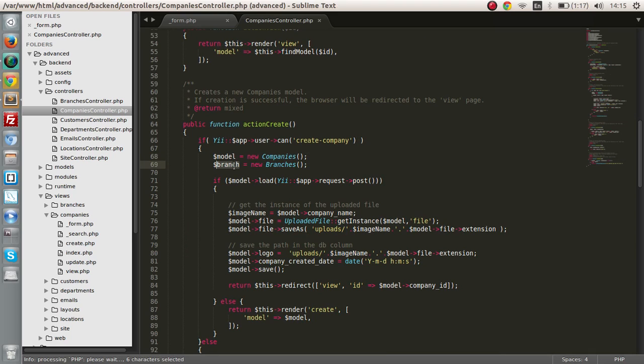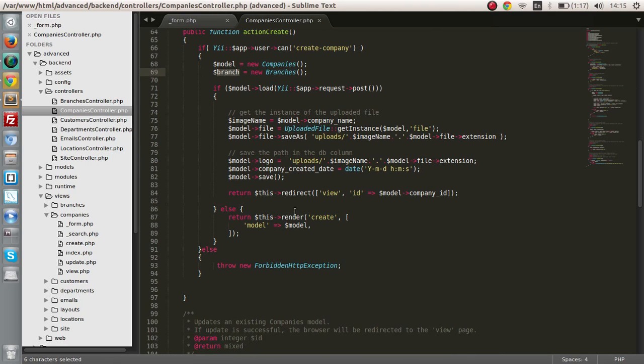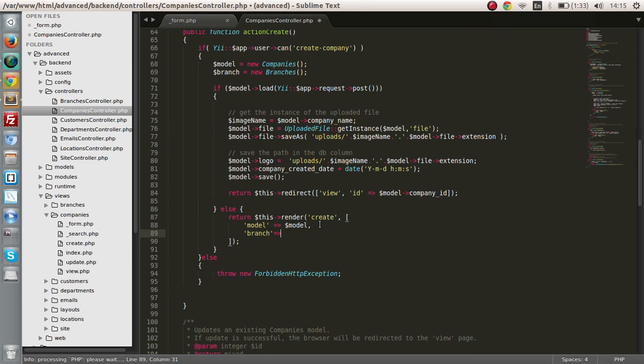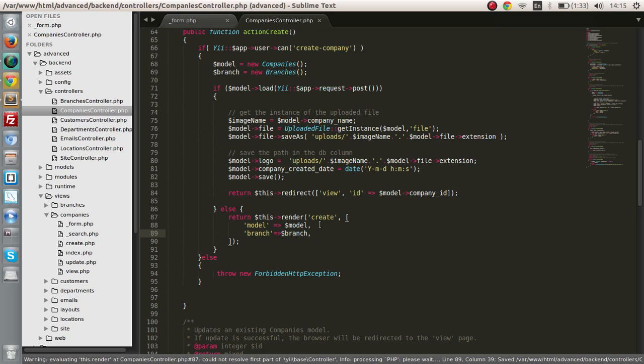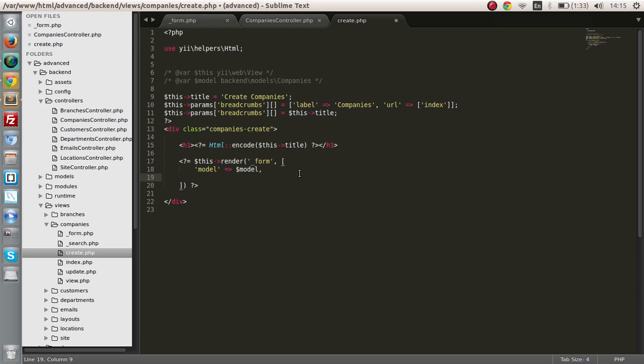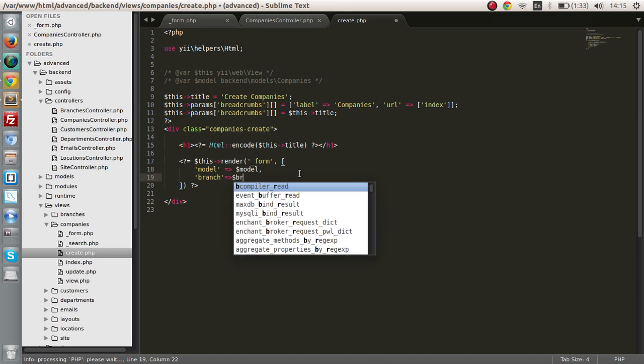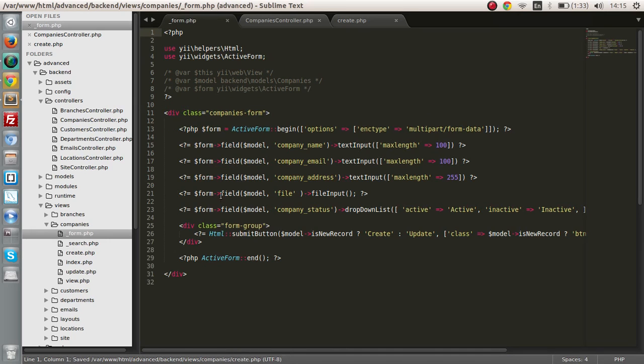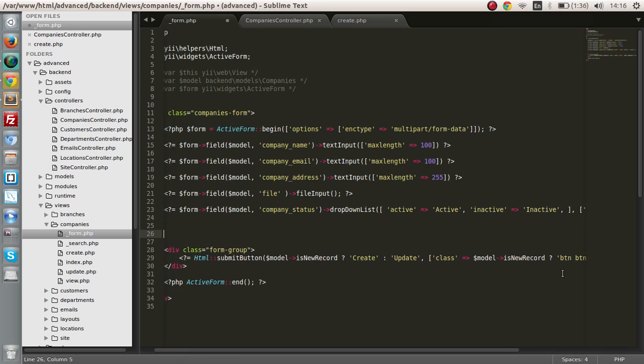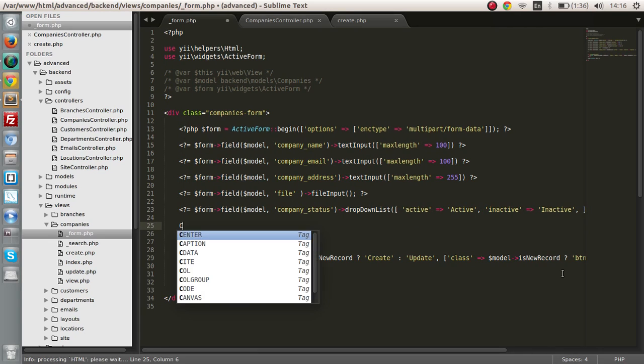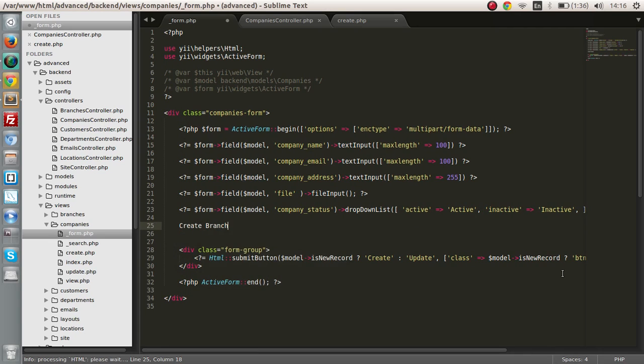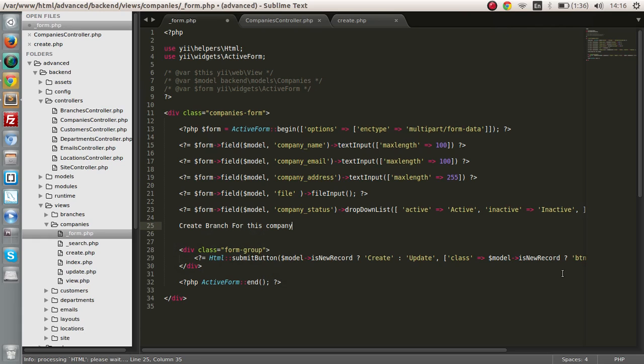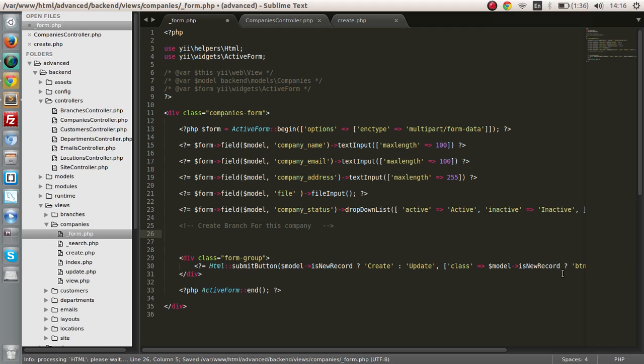Now we have created the branch object. Next we have to pass that branch object to the create view file. So save and let's go to the create. We want to pass the branch object to the form view file. From render, let's name it branch and pass it. Now we can access the branch object from this form. I'm going to put a comment: create branch for this company.